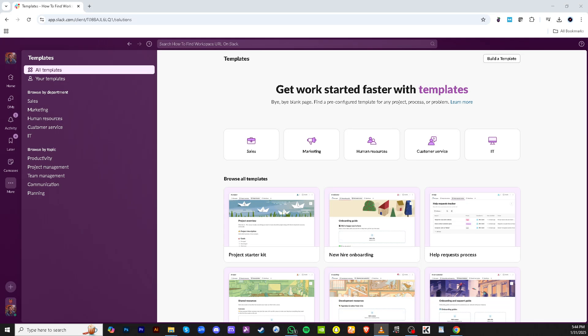In today's video, I'm going to teach you how to get started with Slack Connect. Whether you're collaborating with external partners or bringing more unity to your team's communications, understanding how to effectively use Slack Connect can really elevate your work productivity. Let's dive right into the step-by-step process of setting it up.